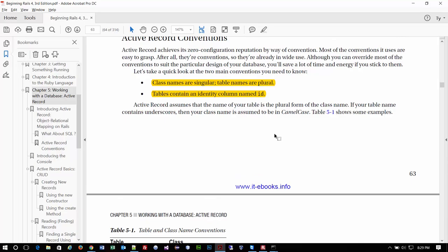Rails jumps in, handles all the interactions, and writes the SQL statements for us. I know this stuff will be a little overwhelming initially, but through the examples in this chapter they do a pretty nice job of showing you the ramifications. Ruby works on this convention: class names are singular and table names are plural, and tables have to have an ID column so every record is unique.